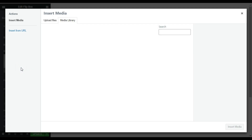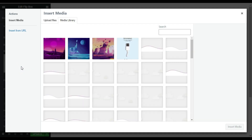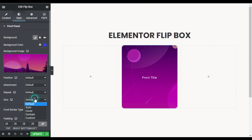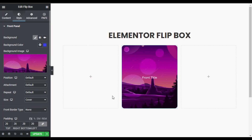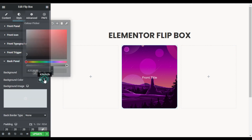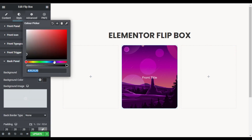I'll choose an image from my media library. I'll select this image and click Insert Media. I'll change its size to Cover so it will look like that.